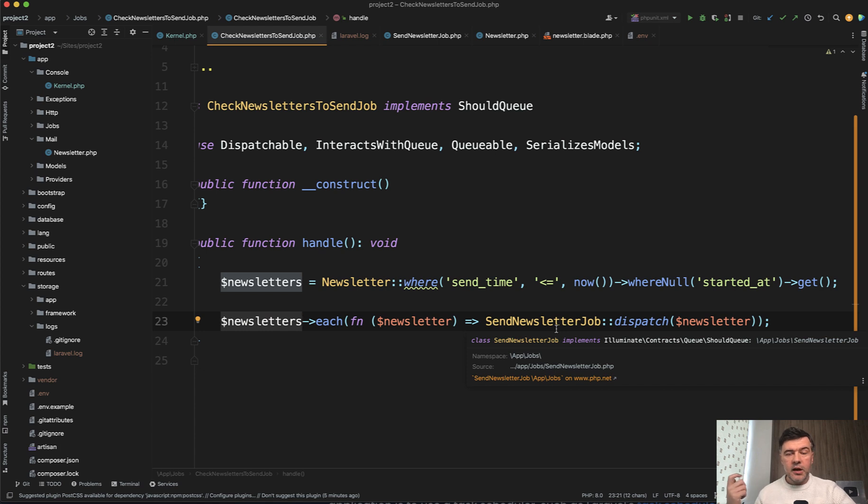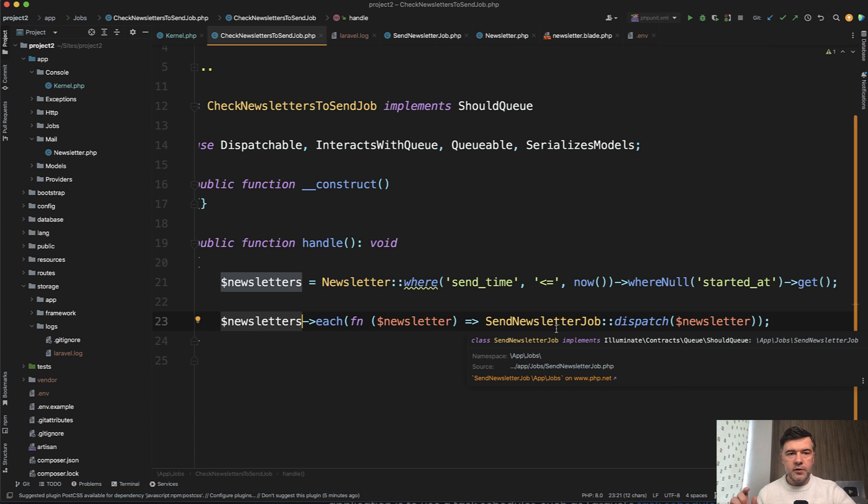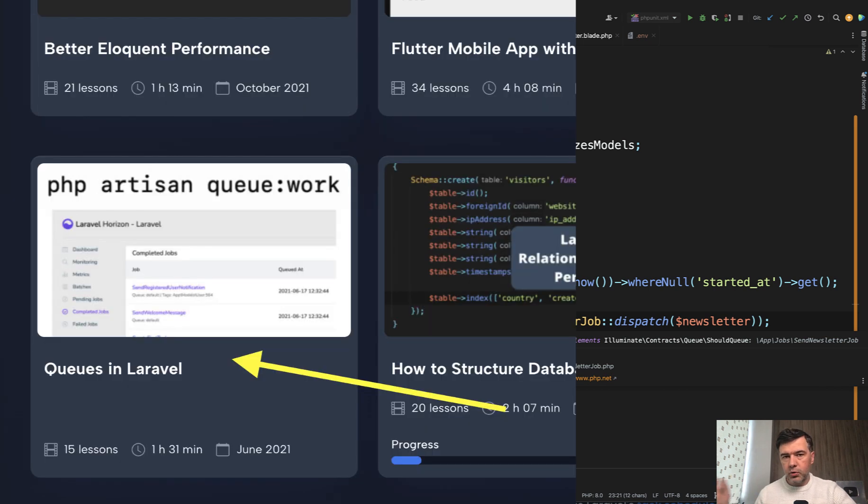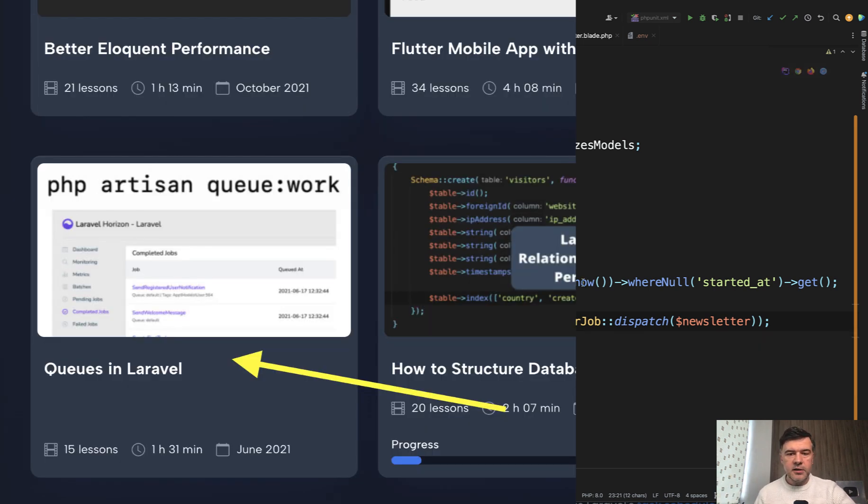And if you're not familiar with the queues and how they work, it's totally out of topic of this short video. I have a separate course on queues in Laravel. Again, I will link that in the description below.